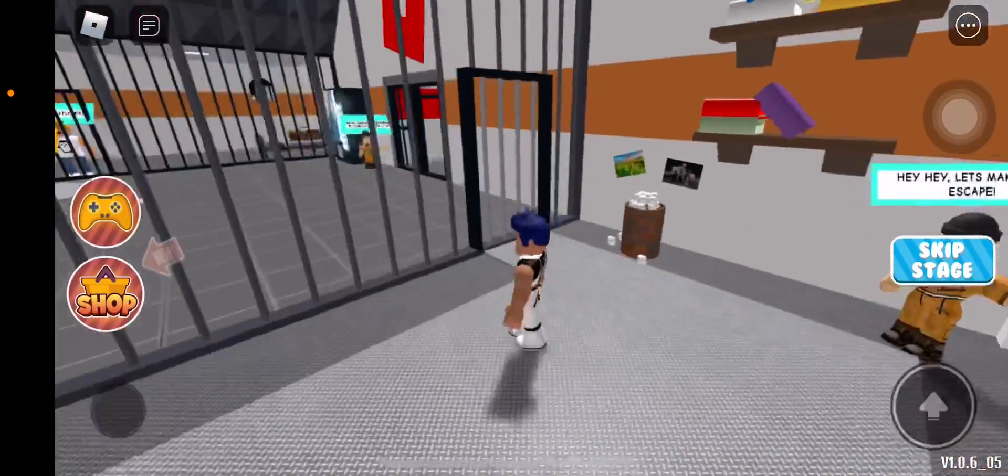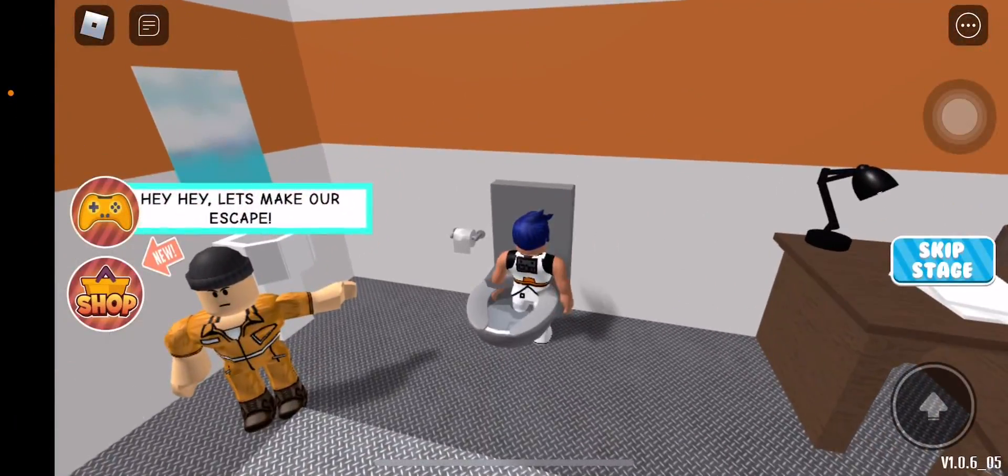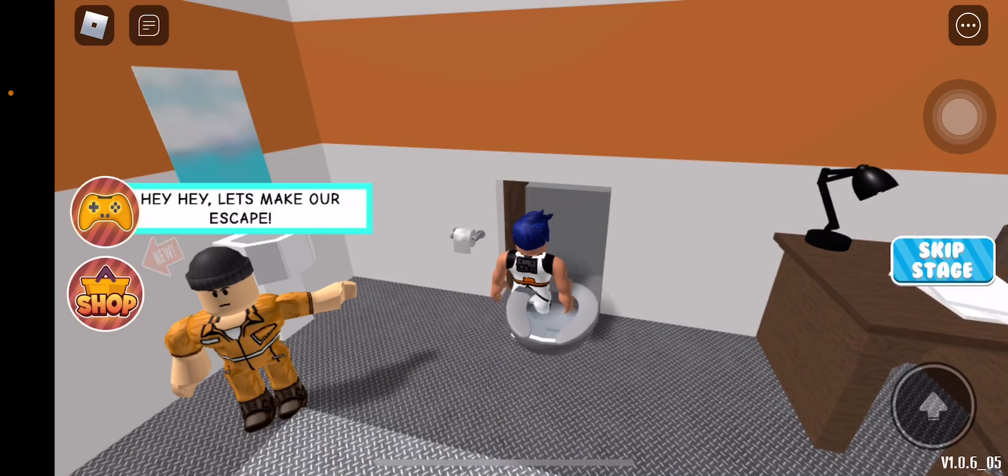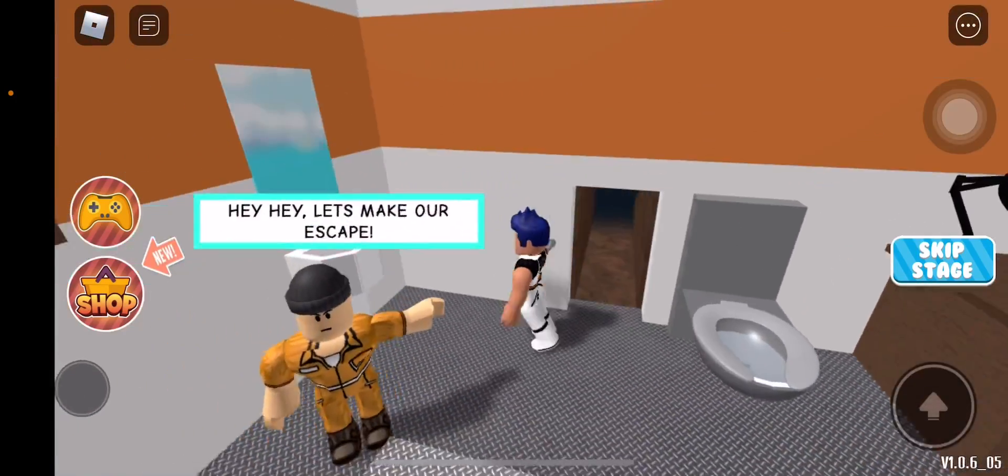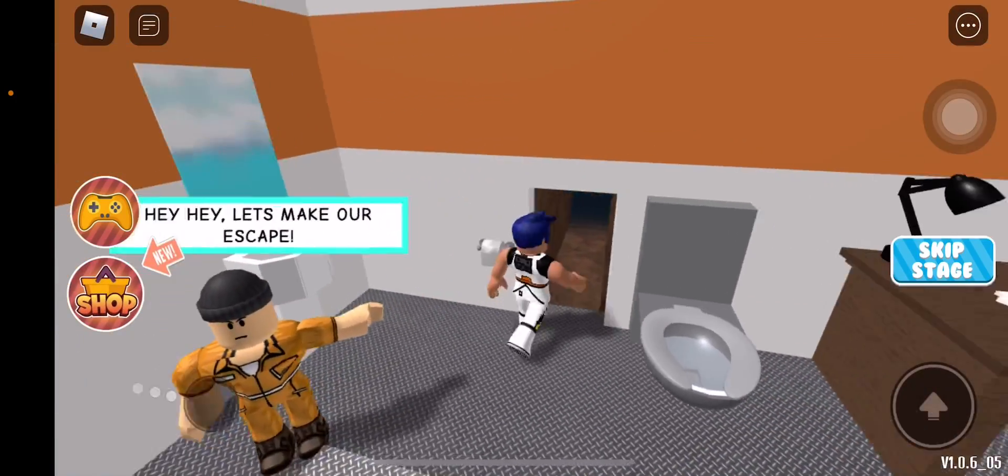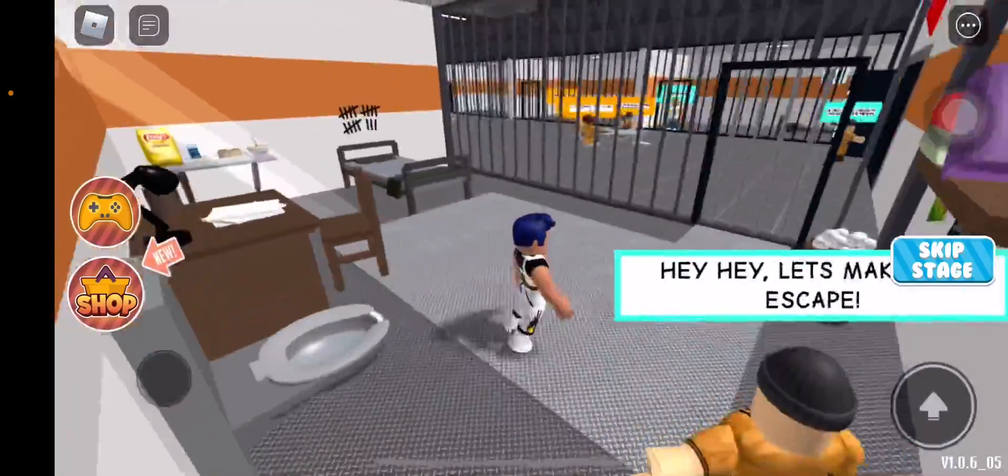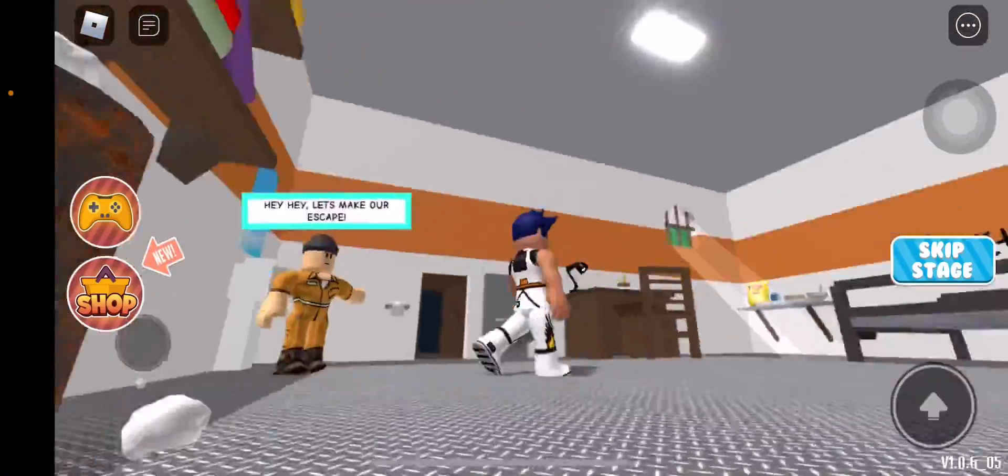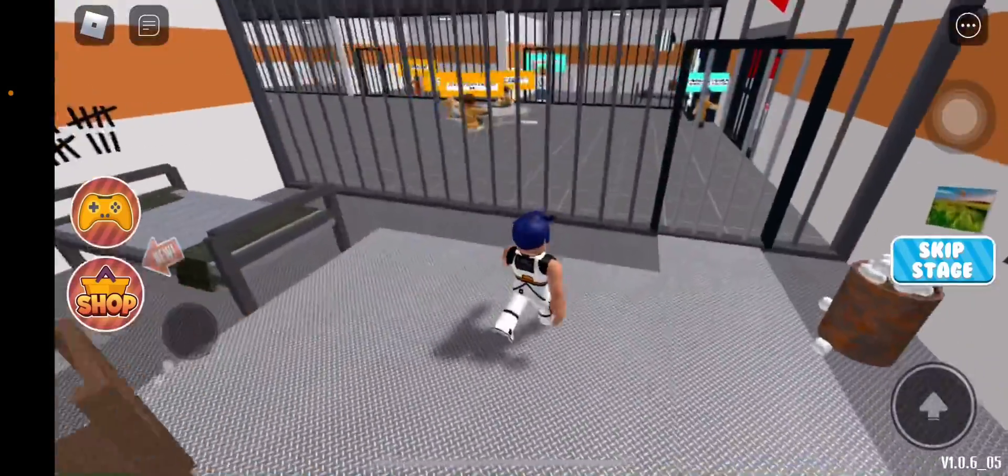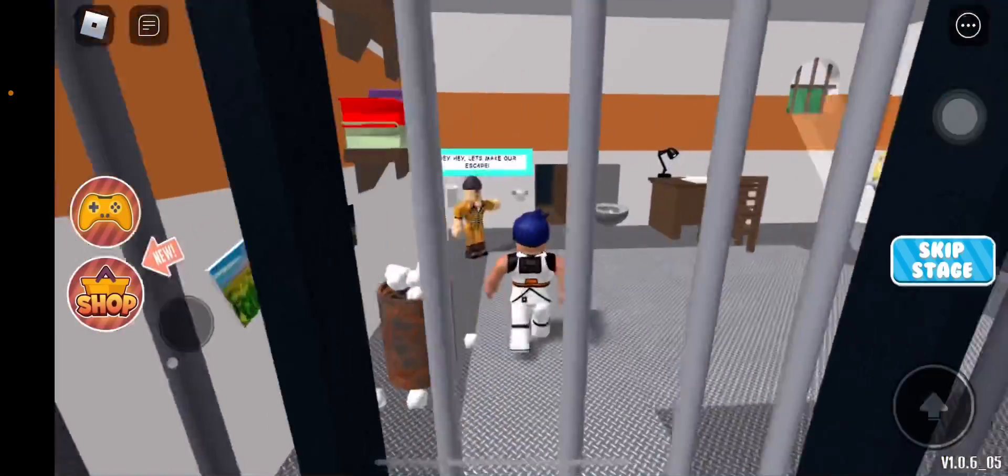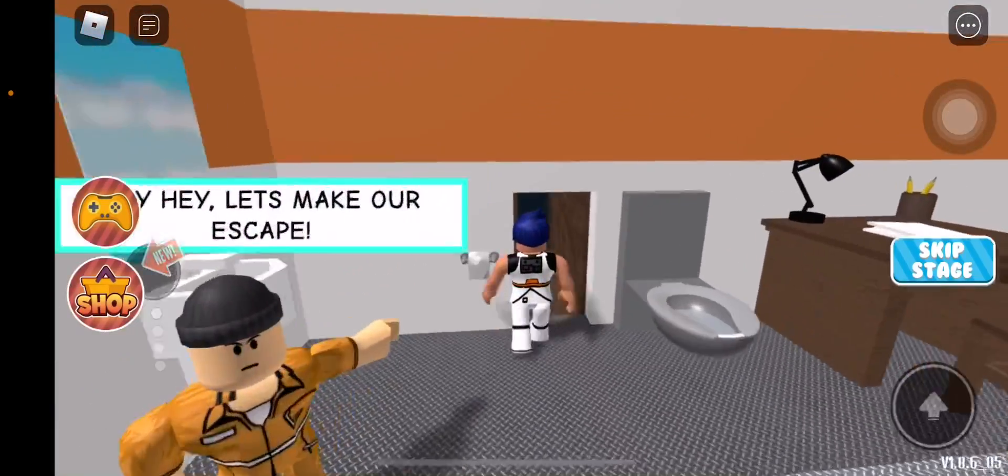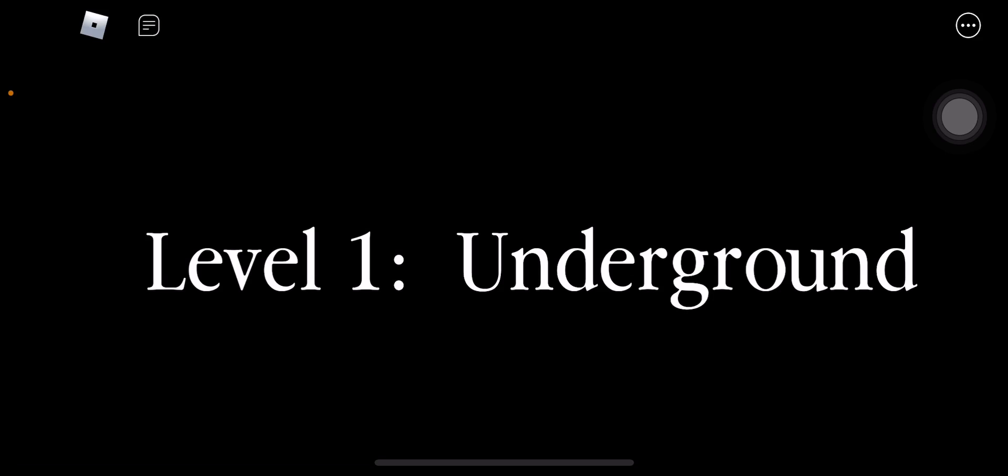What's up guys, today I'm going to be making a video on Prison Escape. Please like the video and subscribe - it's your choice but it would help a lot. Thank you if you do.